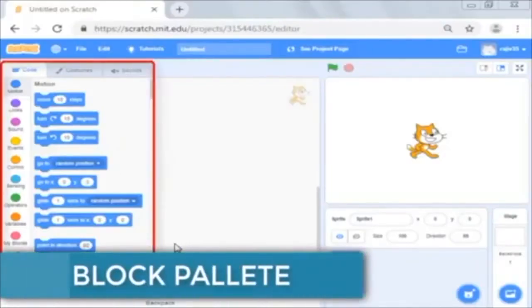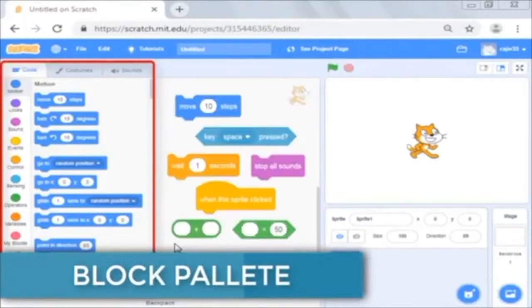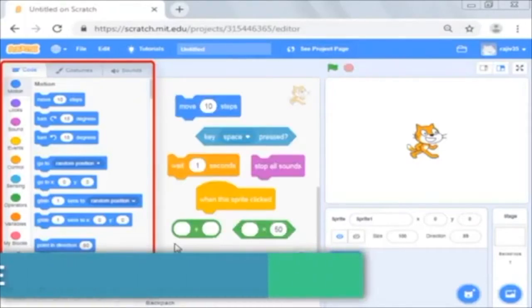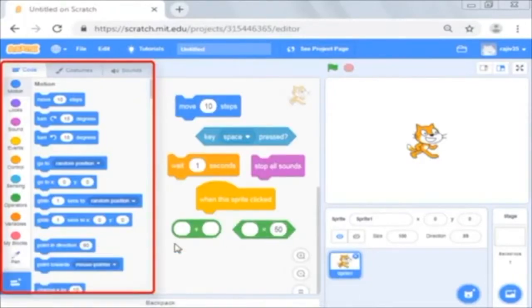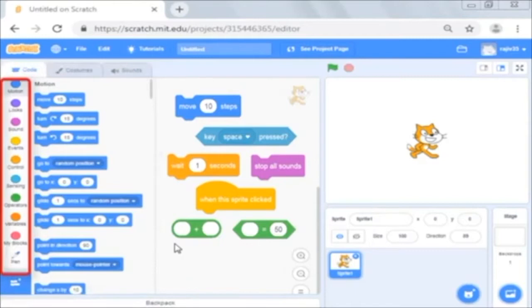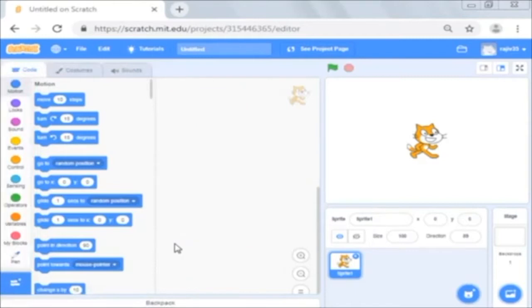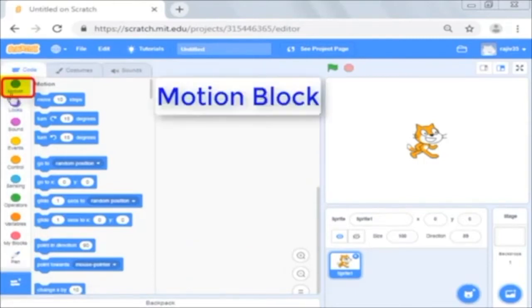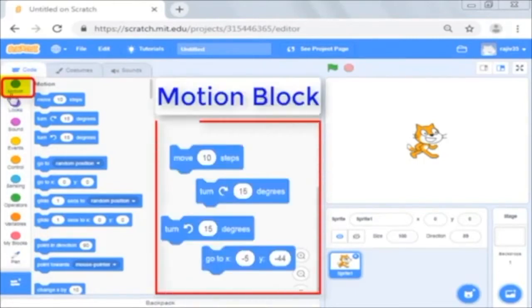Block palette has all different types of commands you can use to write your script. If you see, the blocks are color coded to let you know how to quickly find a command you are looking for. The topmost is the motion block which has commands to move sprites, change angles and change x and y values.